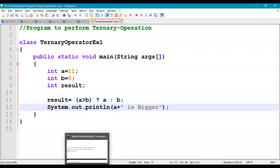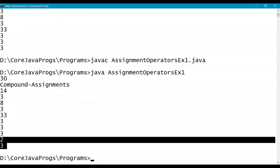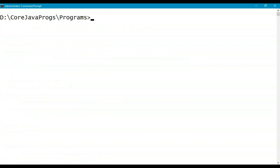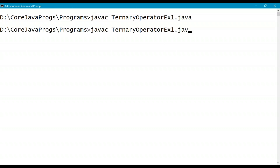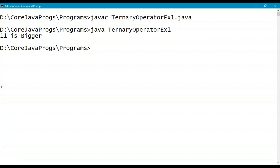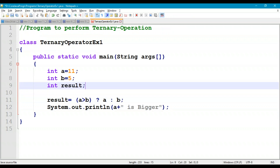Go to the command prompt, compile with javac TernaryOperatorExample1.java, and run it. The output is: 11 is bigger.